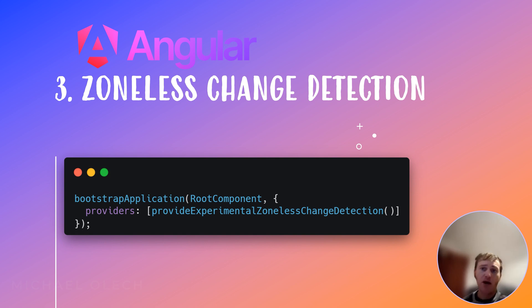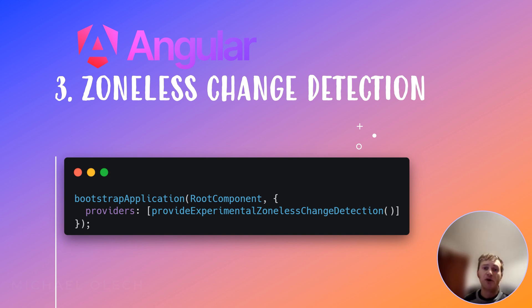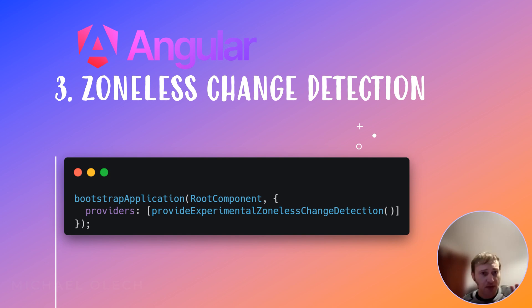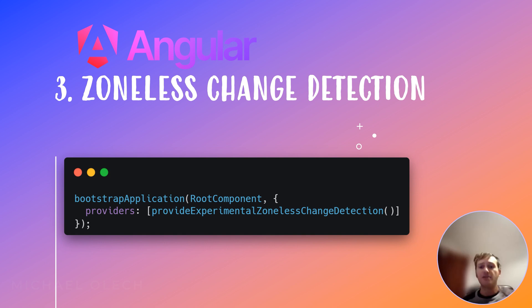Zoneless change detection promises substantial benefits including improved performance — expect faster initial renders and smoother overall application performance — smaller bundle sizes, and reduced overhead that translates to smaller application bundles leading to faster download times. Additionally, zoneless change detection simplifies the debugging process by removing the complexity associated with zone.js.